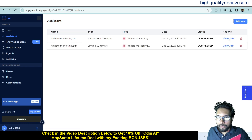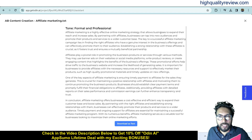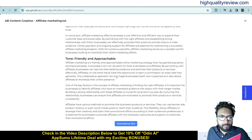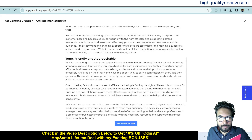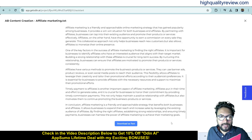The job is completed. View the job: the first version — Formal and Professional — reads: 'Affiliate marketing is a highly effective online marketing strategy that allows businesses to expand their reach and increase sales.' The second — Friendly and Approachable — reads: 'Affiliate marketing is a friendly and approachable online marketing strategy that provides a win-win situation for both businesses and affiliates.' You can download the text from here.